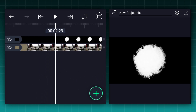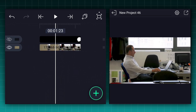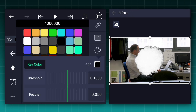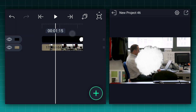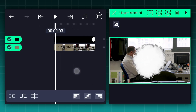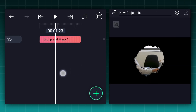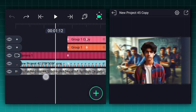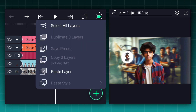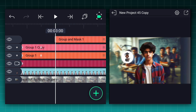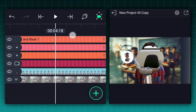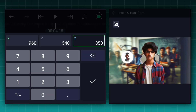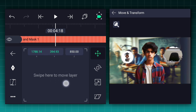For the next animation I have created a new project and added the files. Select the ink splatter clip layer and apply the chroma key effect. Now remove the black color from the clip. Select these two layers and tap on the masking icon for masking. Now copy this layer and paste it onto the main project.